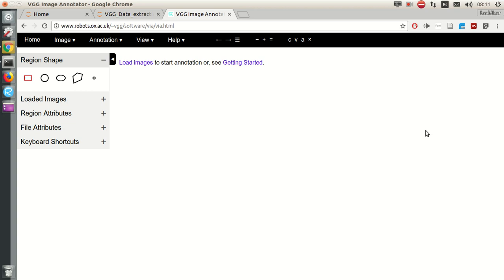So for this purpose, we are going to use VGG Annotator, a tool that is online. You require nothing to install for this, and start defining where these objects are in your image. So let's get started.